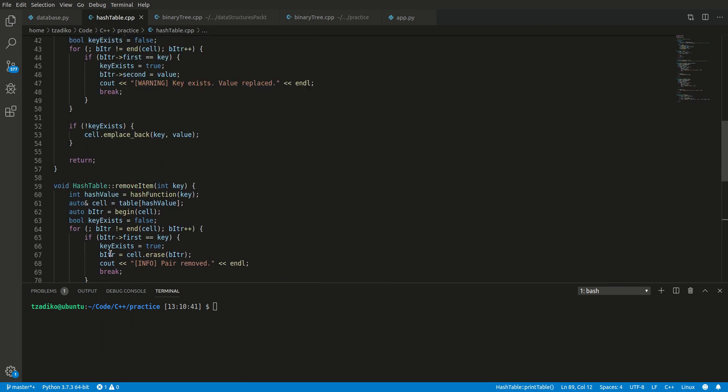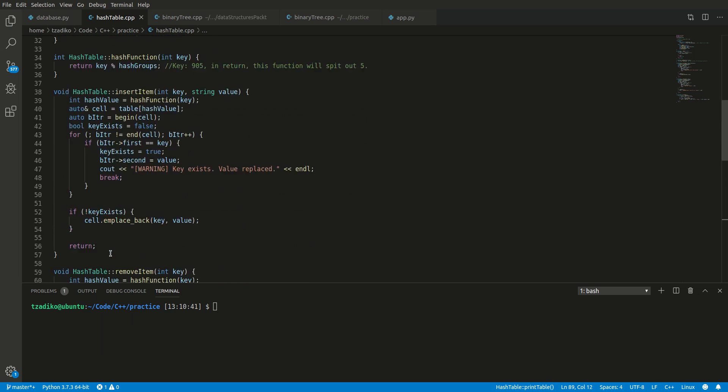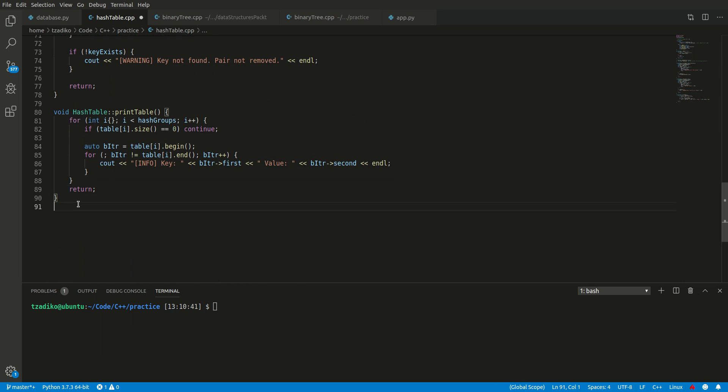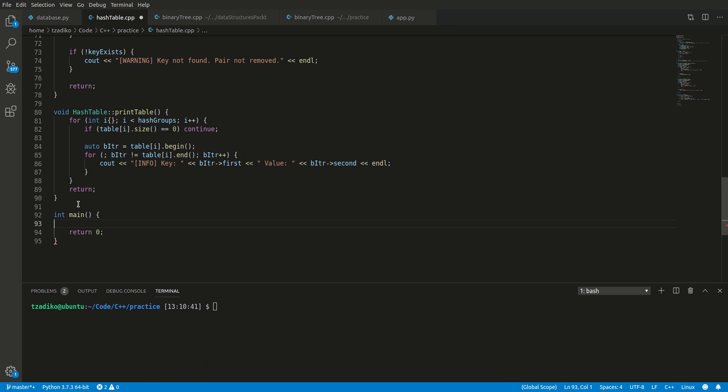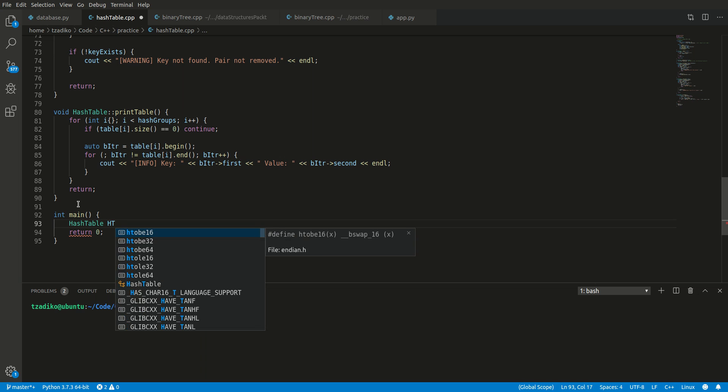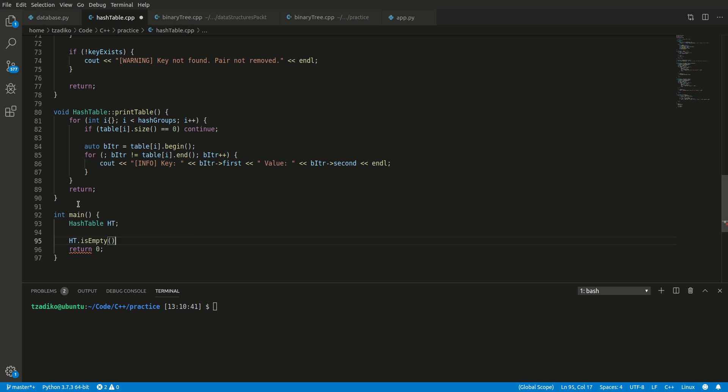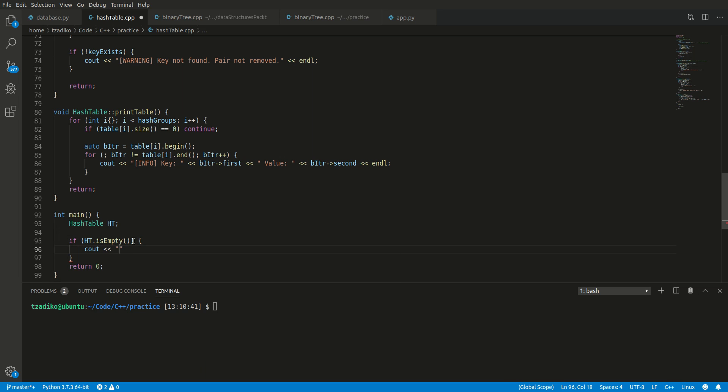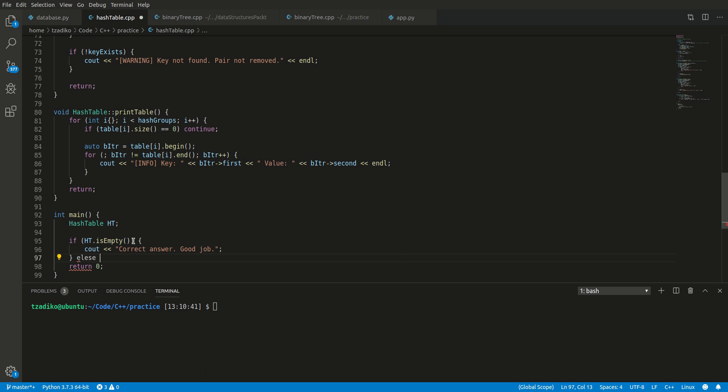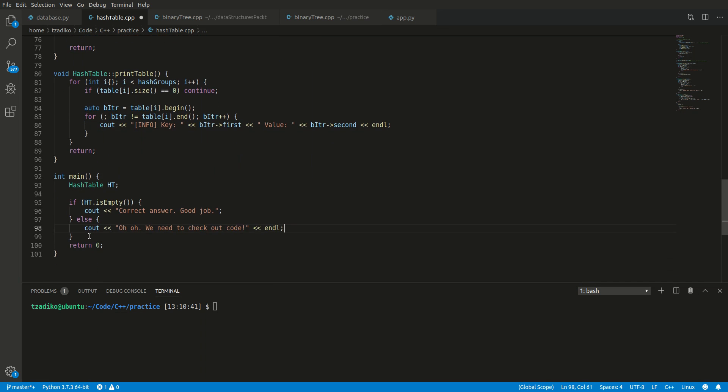So as you can see, we've implemented a hash table quite conveniently in under 100 lines. And now let's put it to the test. So we have a main function. In our main function, we want to create the hash table, let's call it ht. And the first thing we want to do to make sure that our isEmpty function is correct is check if it's empty. If it is indeed empty, it should return a one, meaning the correct answer corresponds to true. And let's reward ourselves for doing a good job. Otherwise there's an issue. Uh-oh, we need to check our code. Cool.